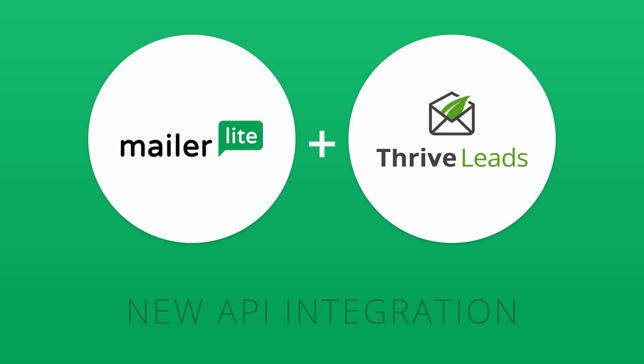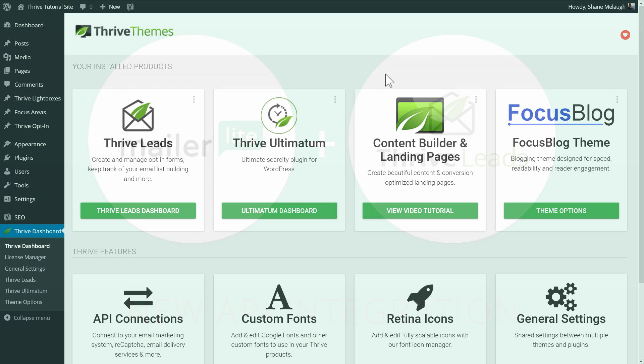Thrive Leads now integrates with the MailerLite email marketing service, and in this video let's have a quick look at how that is done.